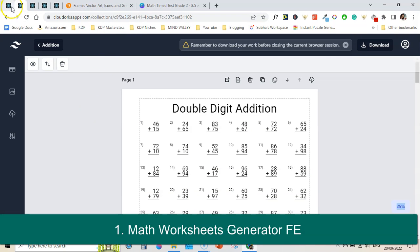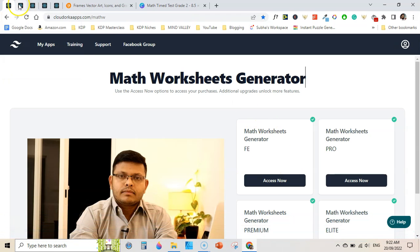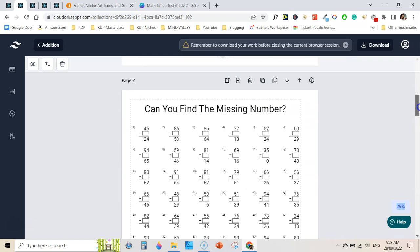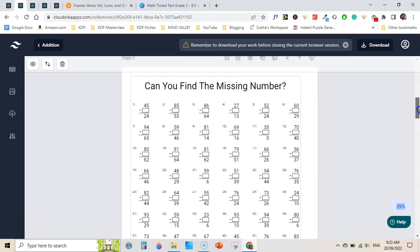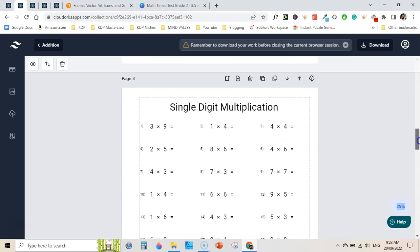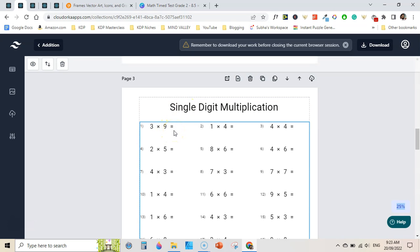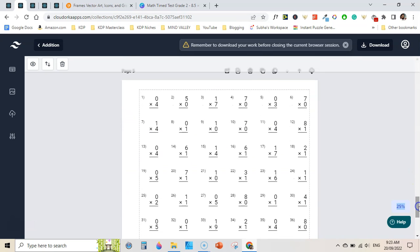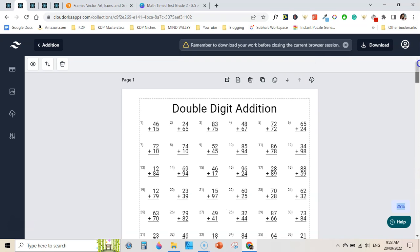This is the math worksheets generator frontend version. I have clicked here and I am taken to this page where I have created a double digit addition worksheet. Then I have created a 'can you find the missing number?' subtraction worksheet, a double digit subtraction worksheet, a single digit multiplication worksheet that is horizontally aligned, a find-the-missing-number division worksheet, and finally a different version of a single digit multiplication worksheet. This software is amazing and you can quickly create math worksheets with it.